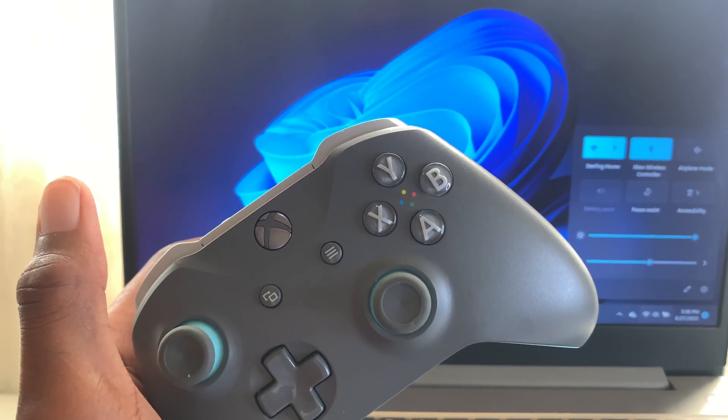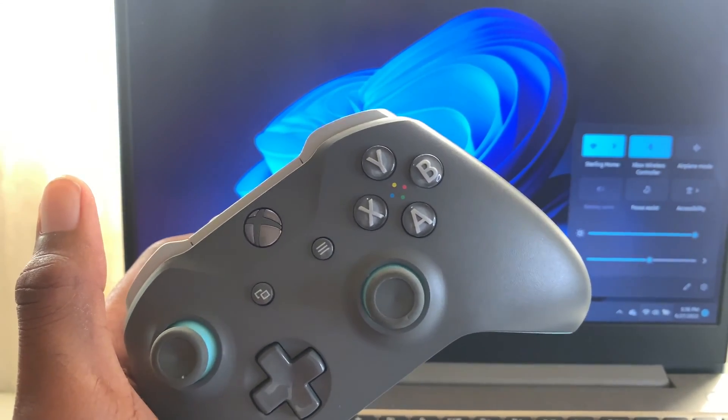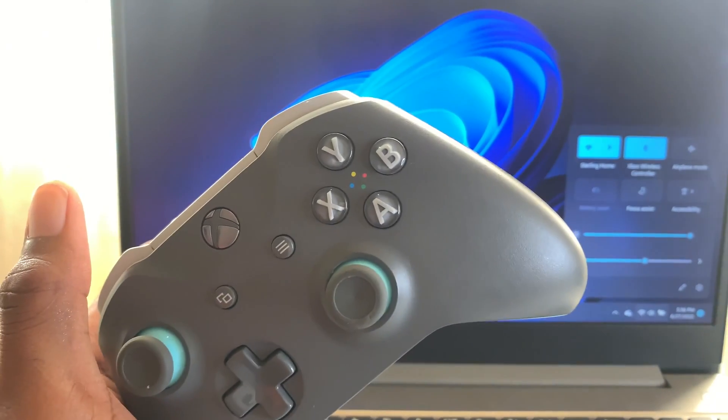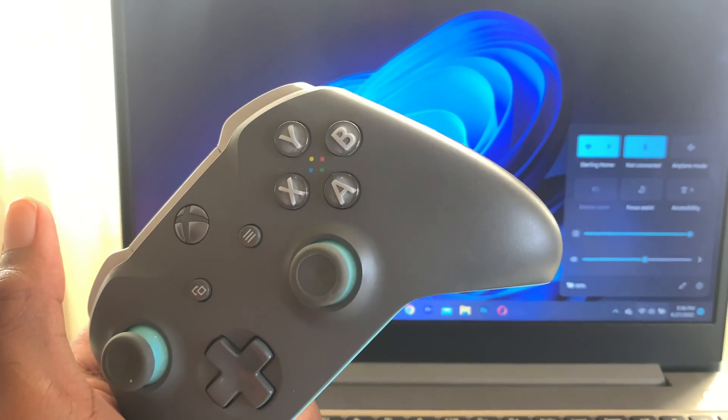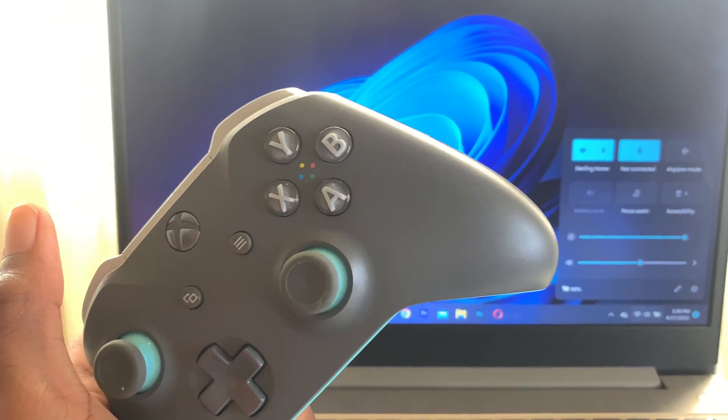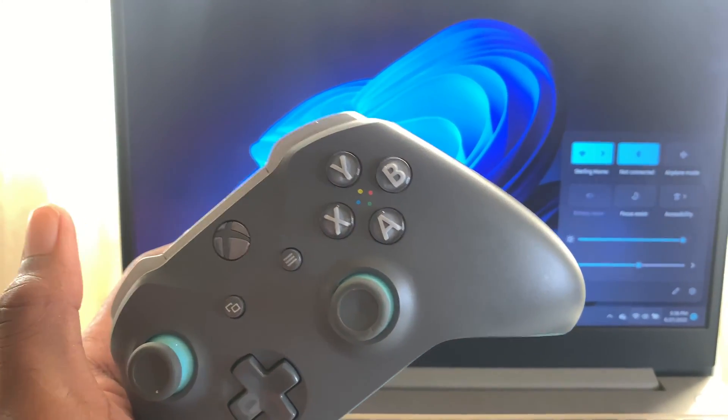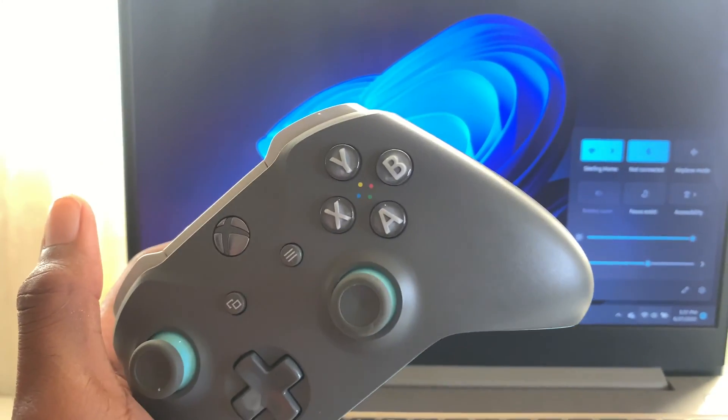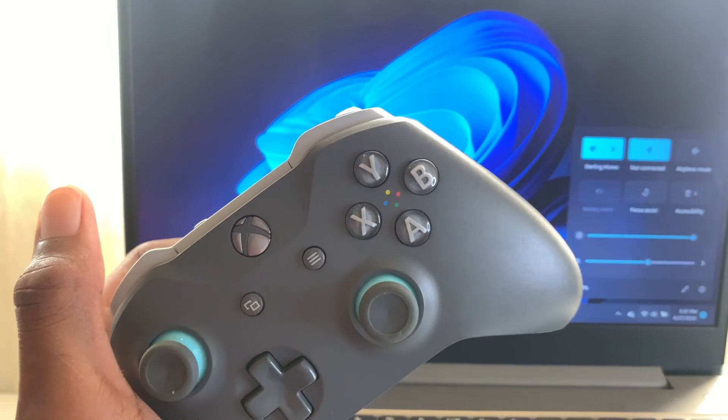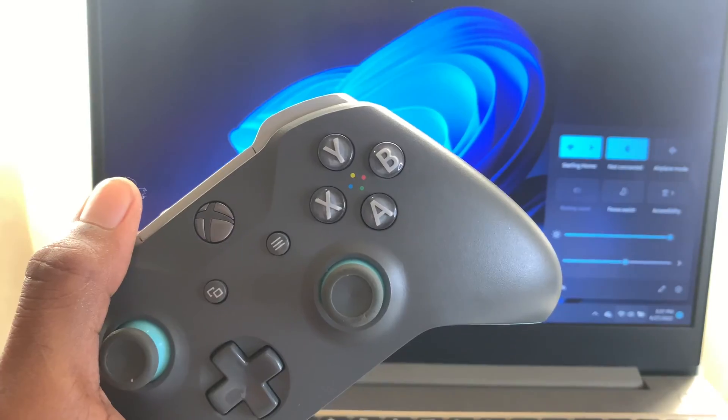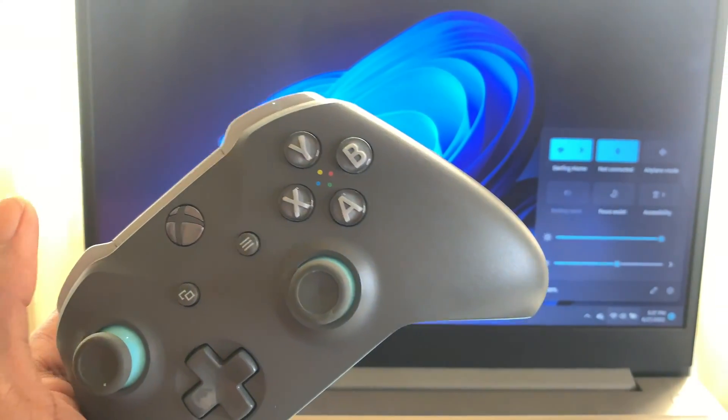And you guys can see that the Xbox controller is off. So it is pretty simple guys. All you have to do is to press it for at least six seconds for the controller to turn off.